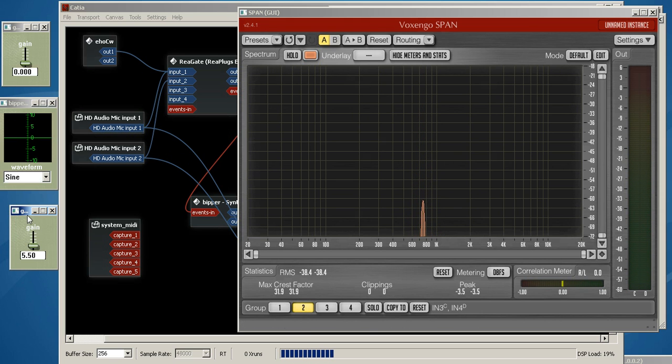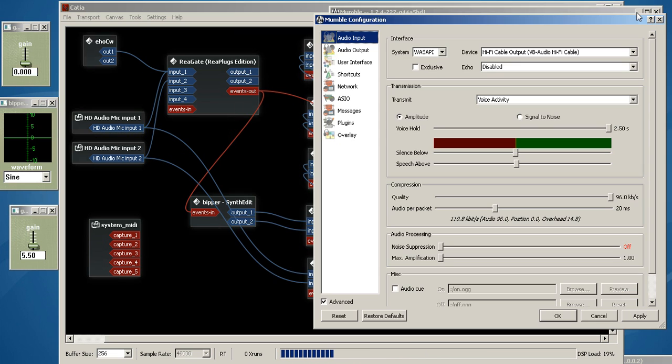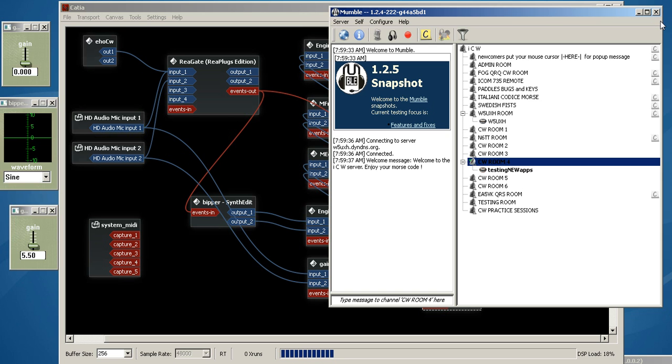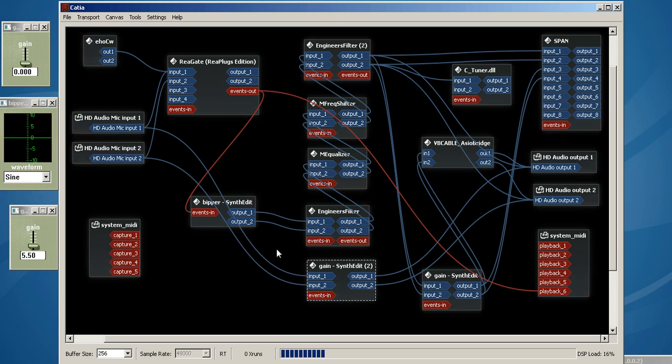So irrespective of how loud I'm hearing it in my sound card, that sends the right amount of energy over to Mumble, which on the VU meter ends up about right there. And I'm going to open up this gain, and you're going to hear what the actual tone from logic here itself sounds like.